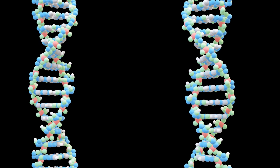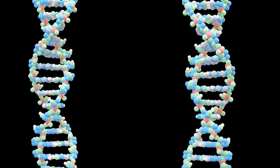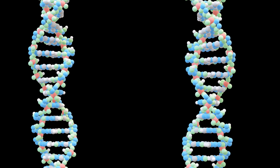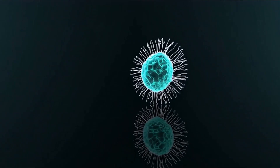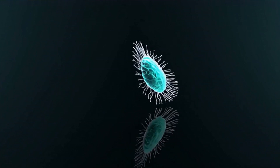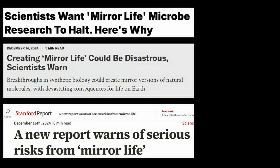Although such organisms do not exist today, certain experiments that could help create them are currently underway. Scientists have already developed DNA polymerase, the enzyme required to synthesize left-handed DNA. With a few more breakthroughs, it may soon be possible to create mirror bacteria. However, this experiment has raised significant concerns among scientists.